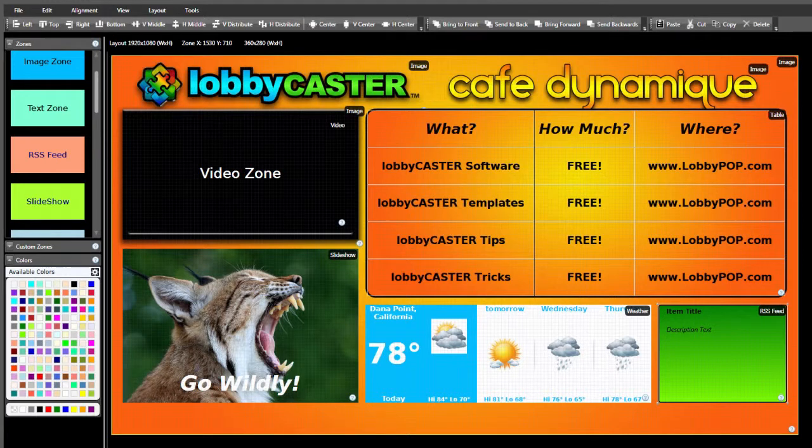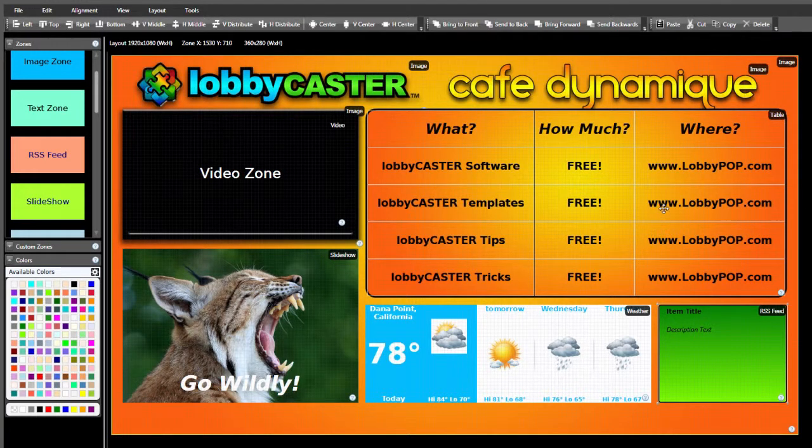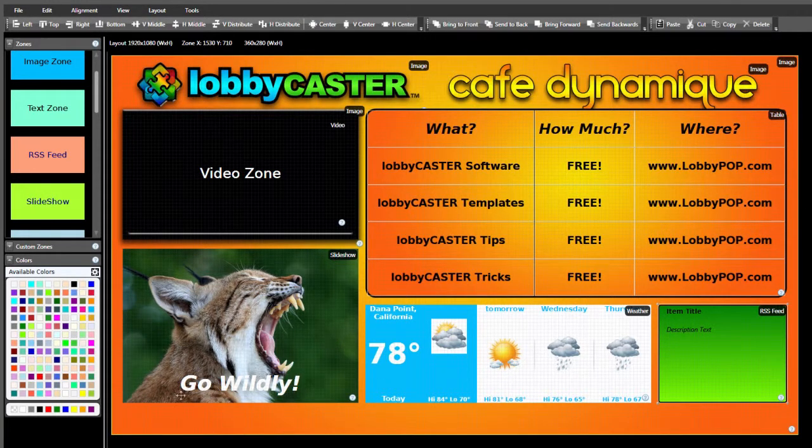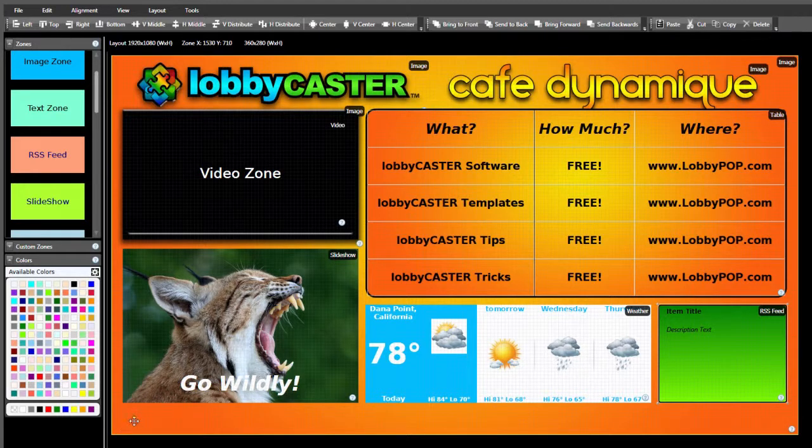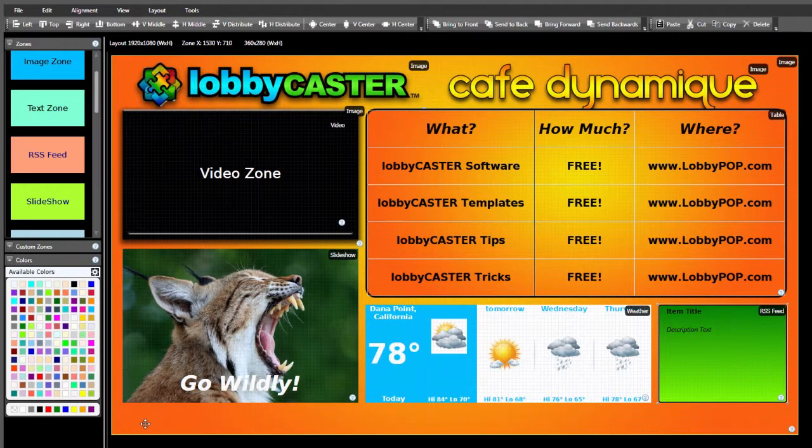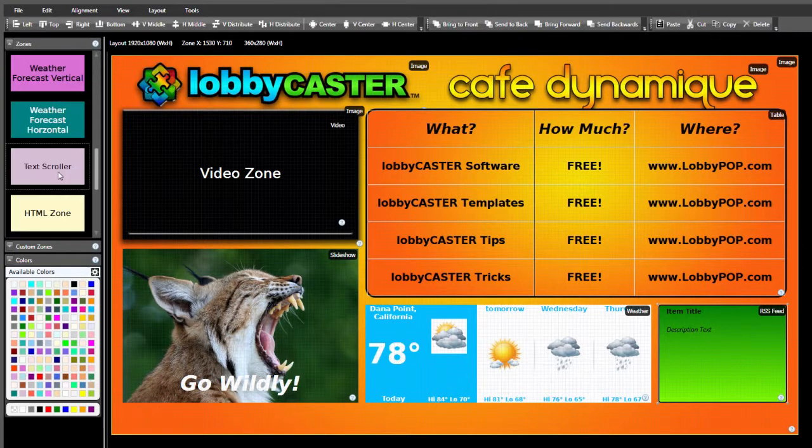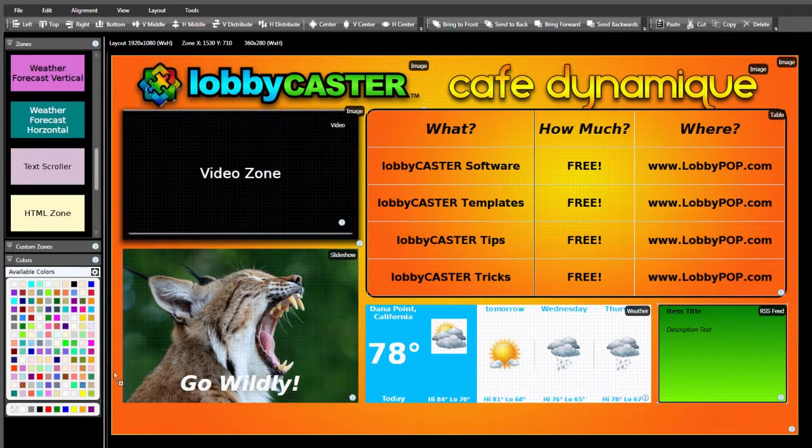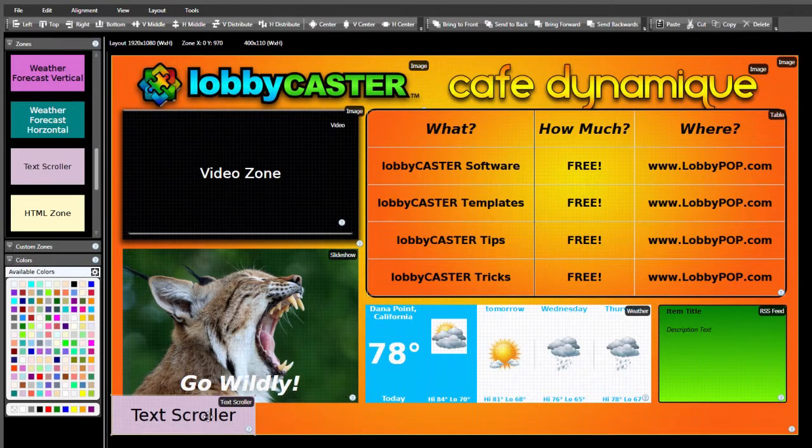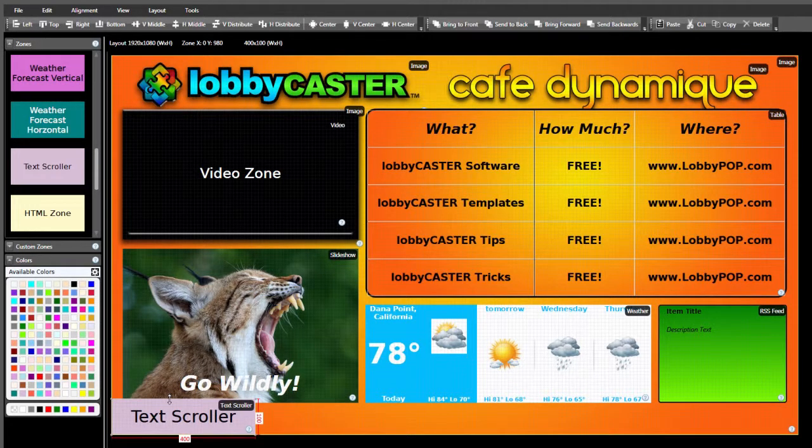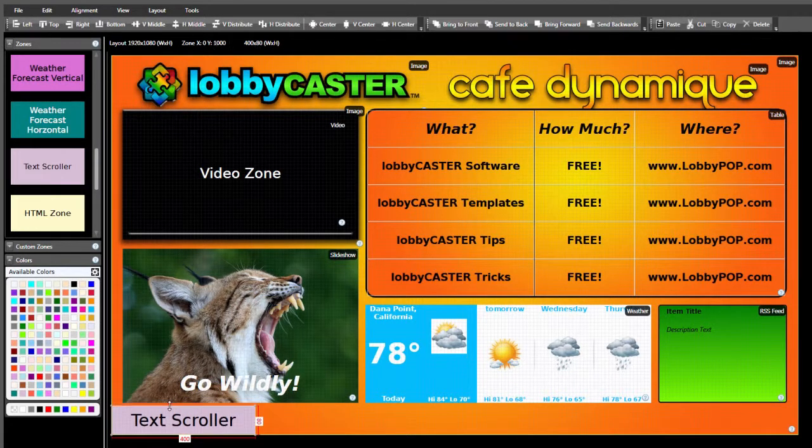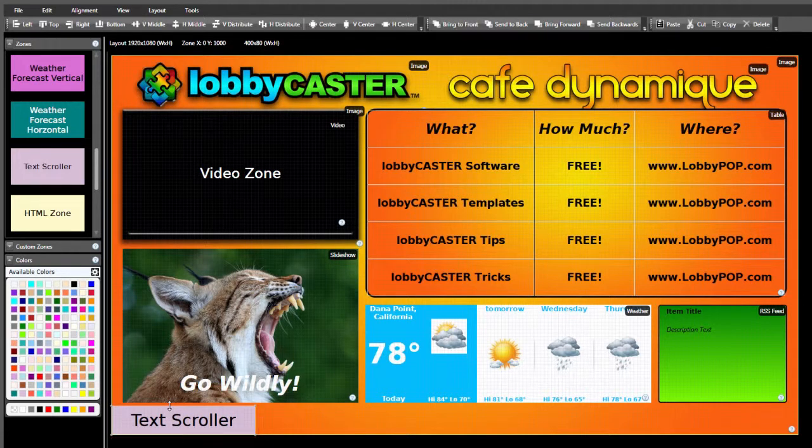Our layout is nearly complete, but we have just enough room at the bottom for another useful dynamic tool, a text scroller zone. A text scroller zone does just what its name implies. It scrolls a single line of text across the zone area. To add one to your layout, drag it to your canvas, move it into position, and resize as desired. I'd like ours to scroll all the way across the bottom of the screen from right to left.